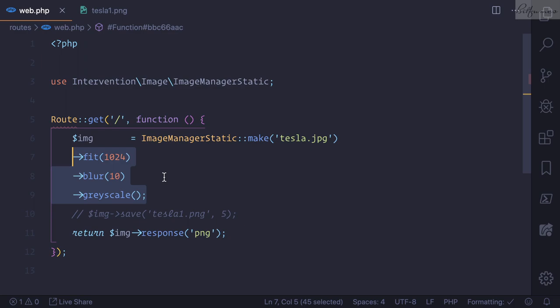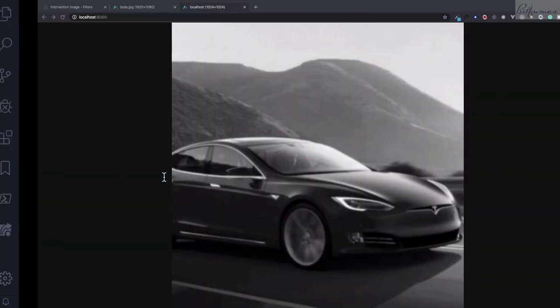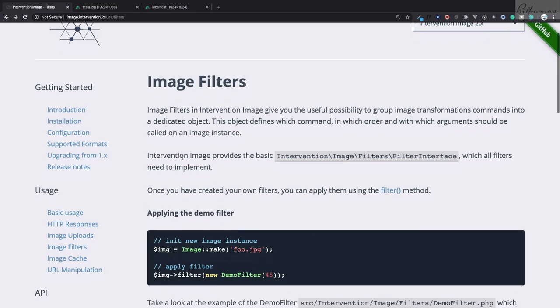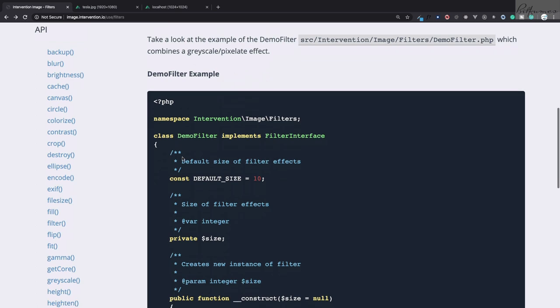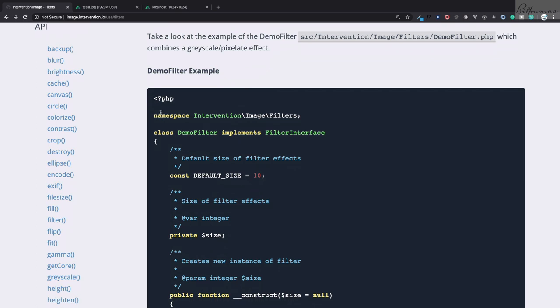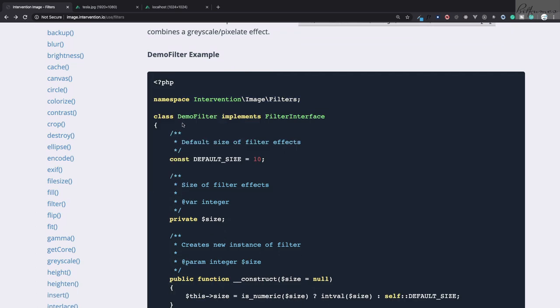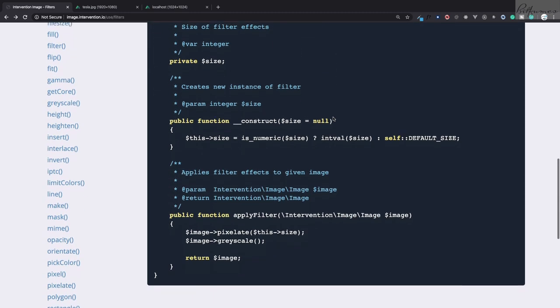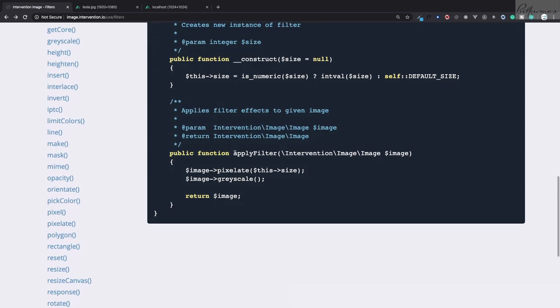How is this going to work? In this Intervention package we have image filters. We need to create a new file called anything you want, then implement filter interface. That's very important. It must have an apply filter function.